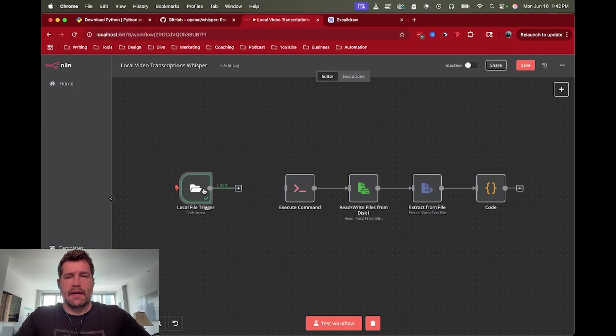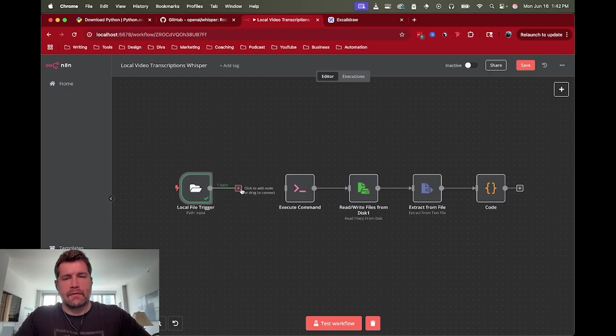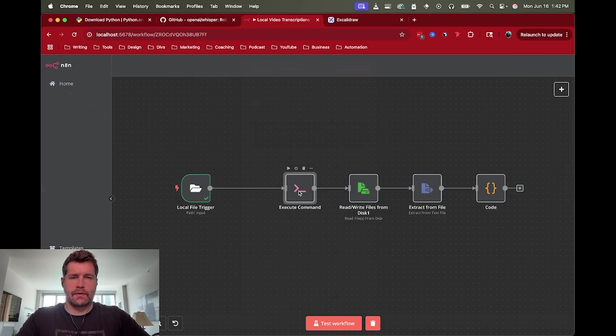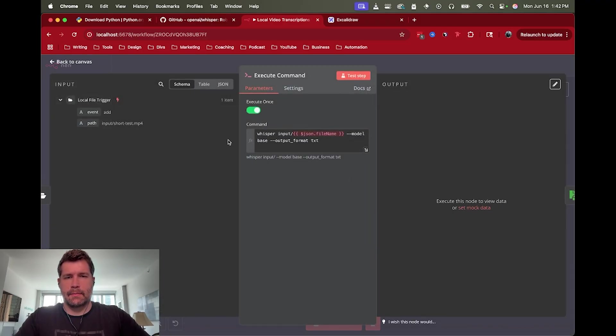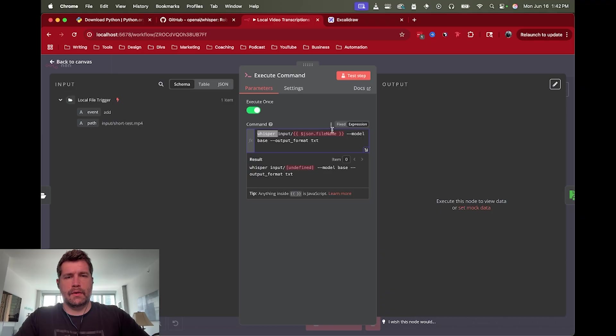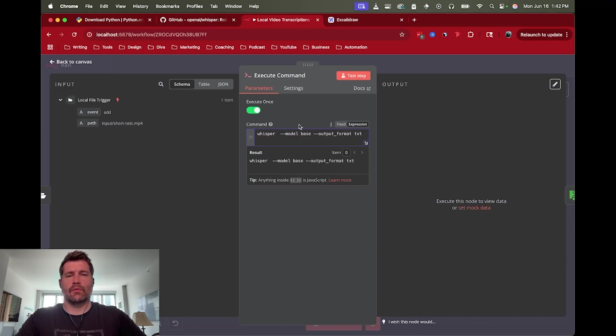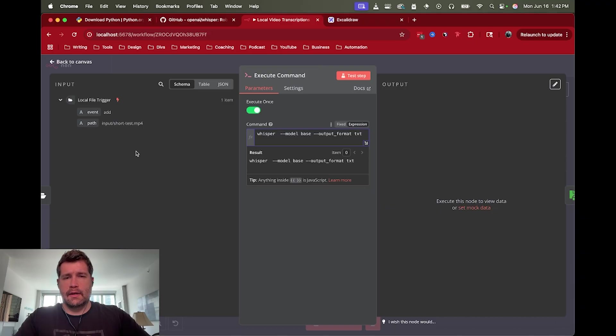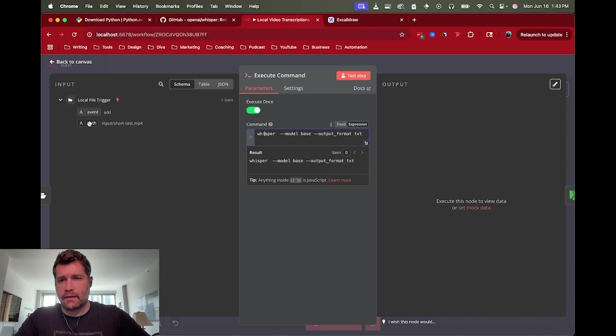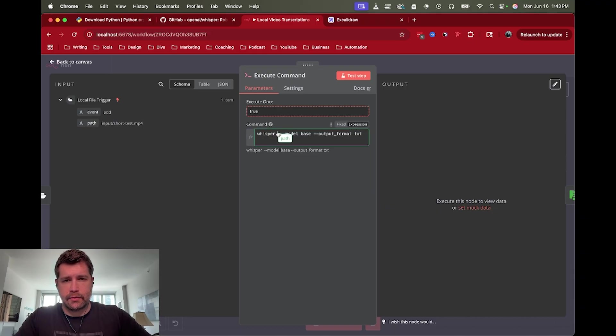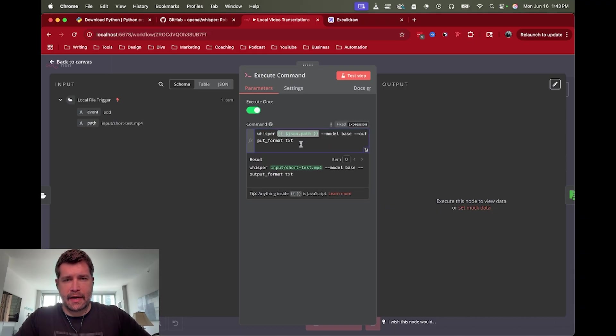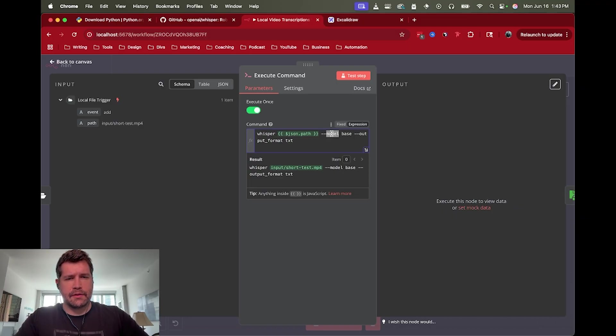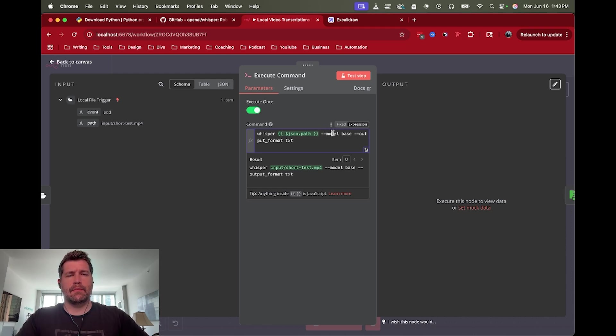So now that we have info about the file, we can do execute command. With execute command, what we want to do is basically this is the whisper command that we're going to use to be able to generate the transcript. You just would run whisper, and then in this case we're going to put the entire path of the file that we were watching for.